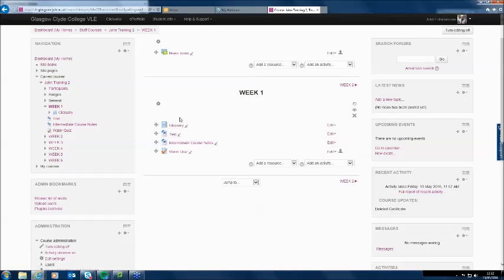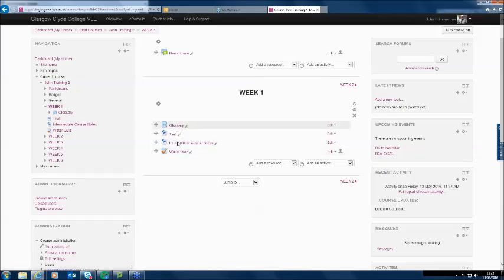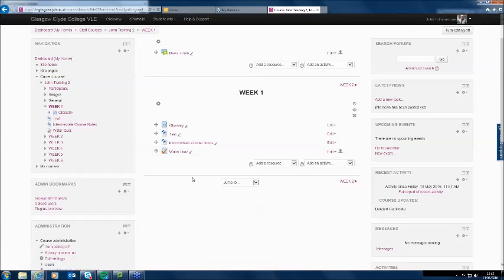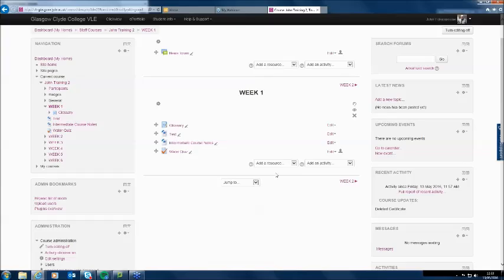I've got editing turned on. In week one I've got four items, and the fourth item is a quiz. I'm not going to look at adding quizzes today — quizzes can be a little bit complicated and are really worth a webinar all in themselves. But I've already pre-created a quiz on the subject of water from another course on water studies. I'm going to show you the idea of adding a certificate in relation to a quiz.